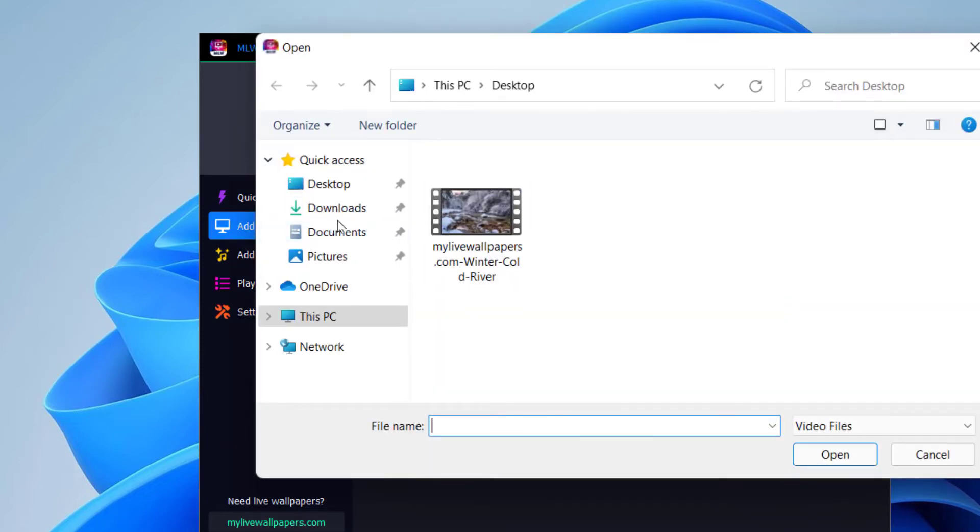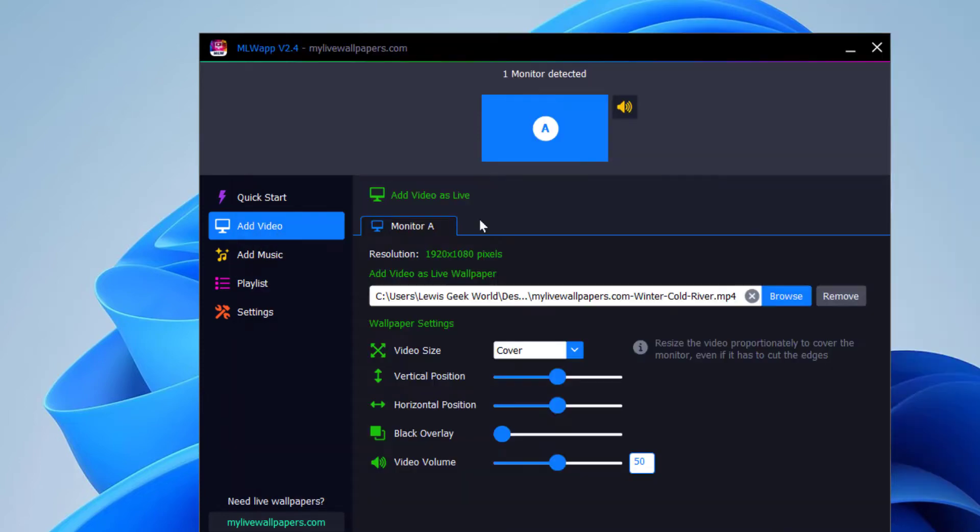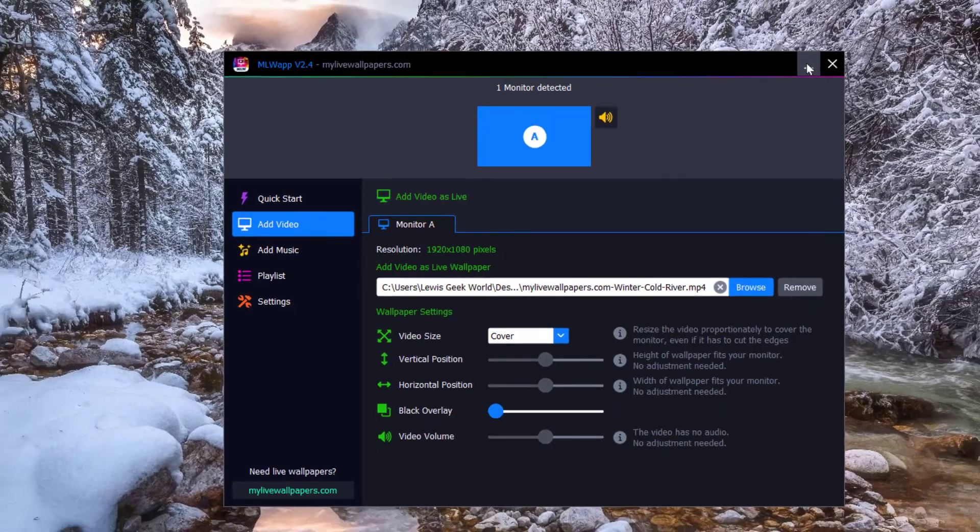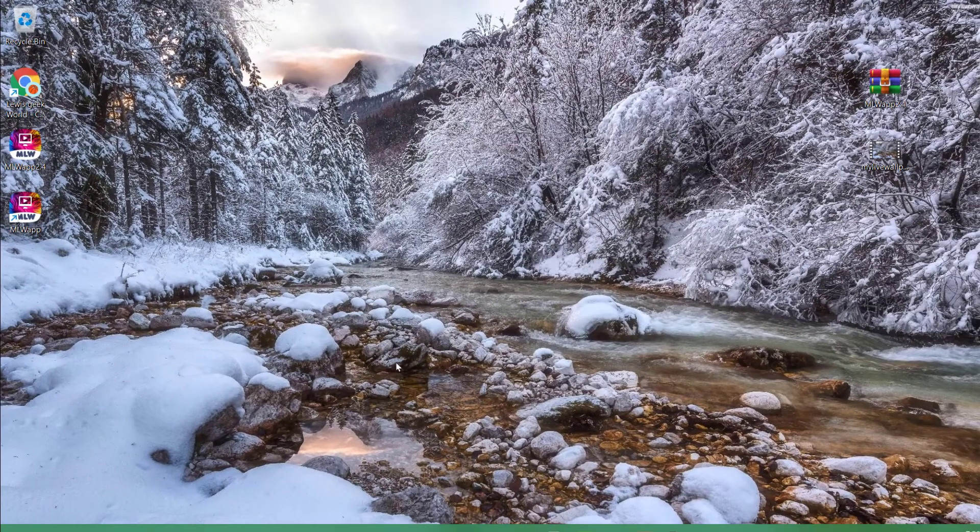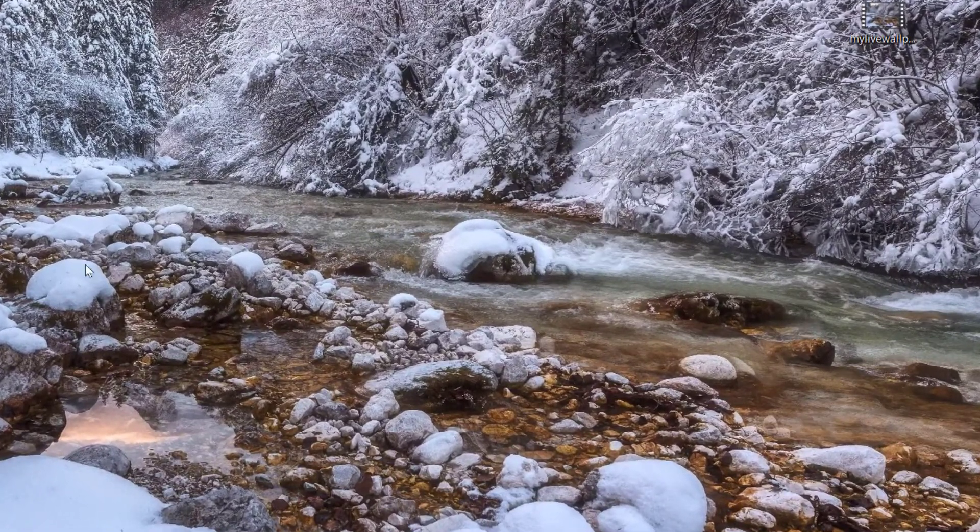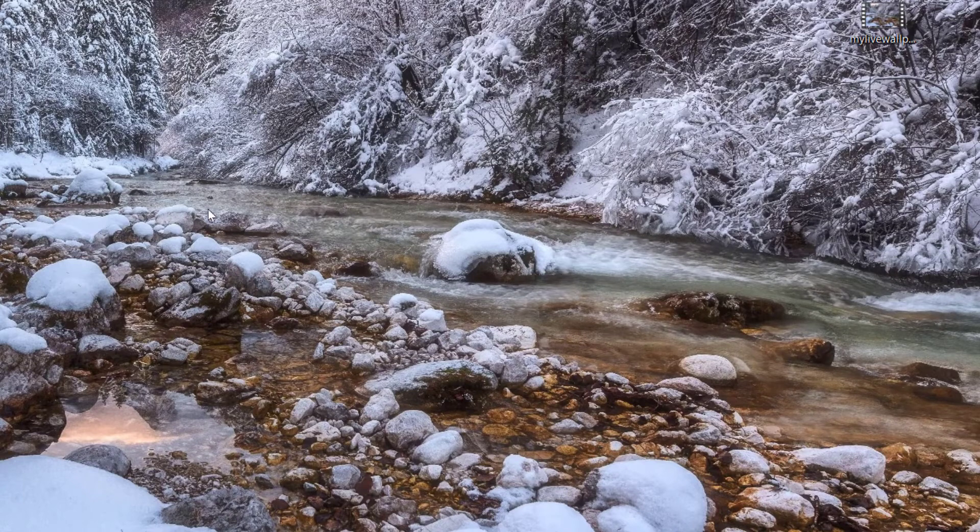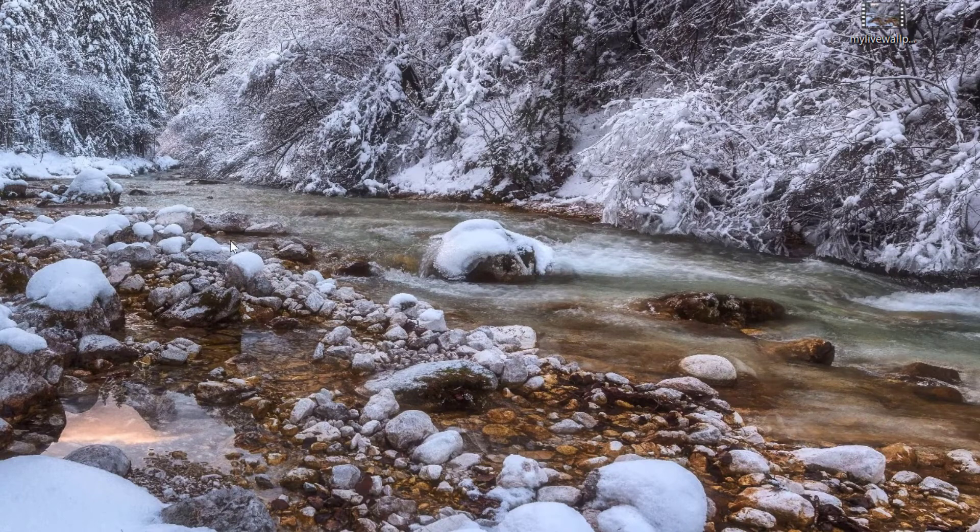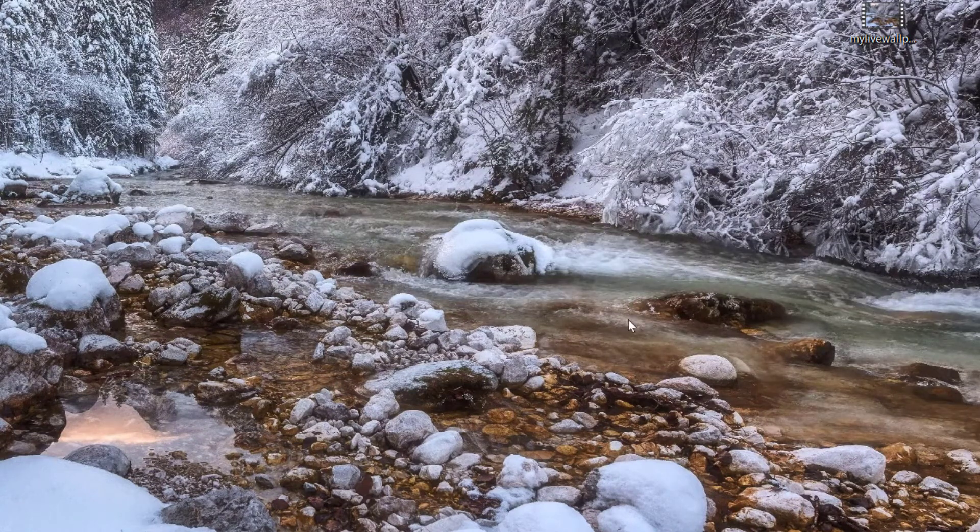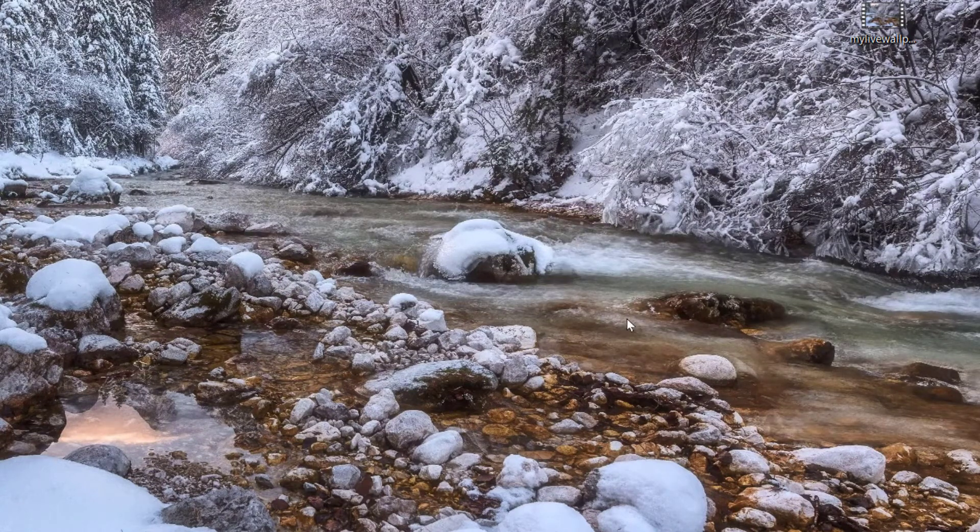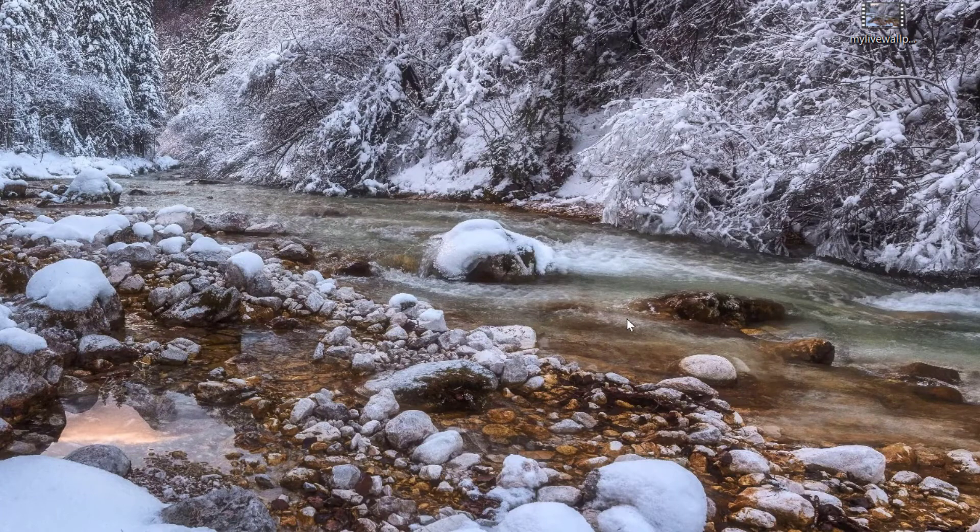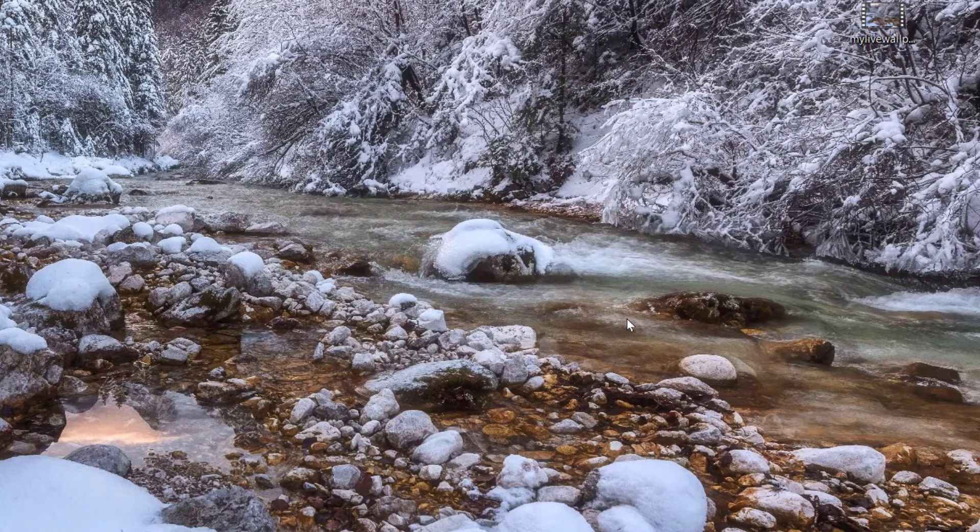I'm going to go ahead and install it. You click right there, browse, and desktop, install it. Bam, there you go. So we're going to minimize this. As you can see, that's the live wallpaper. As you can see, it moves.